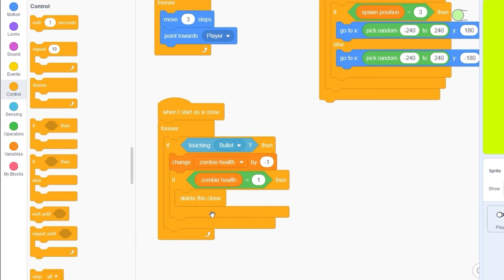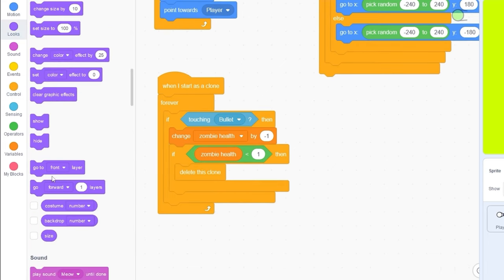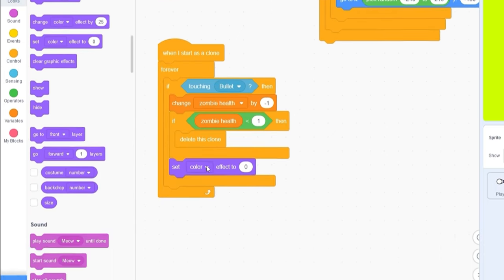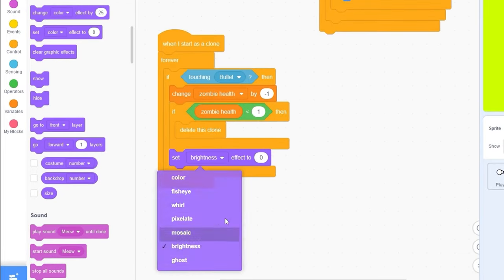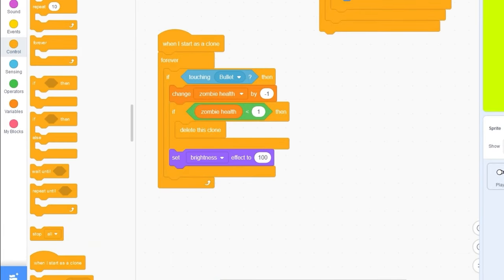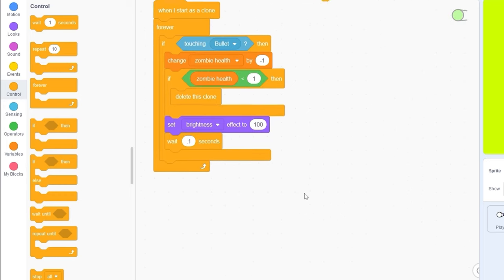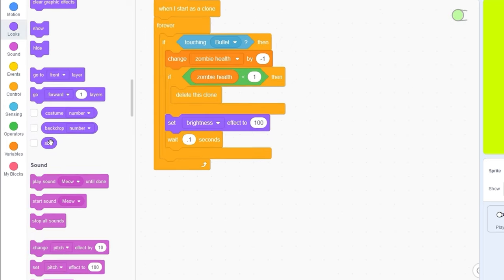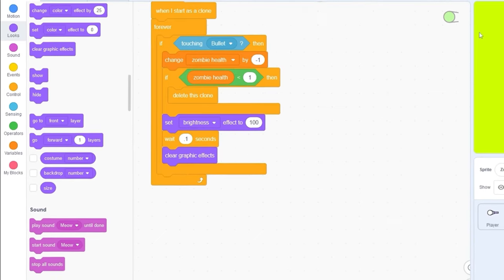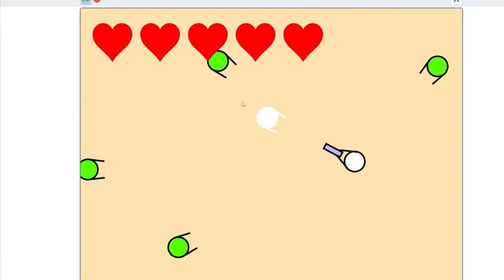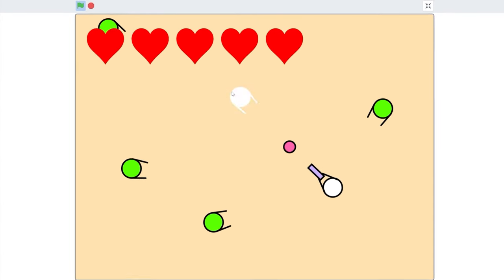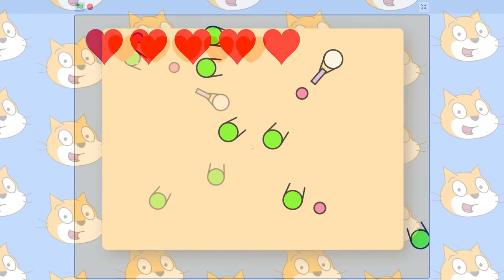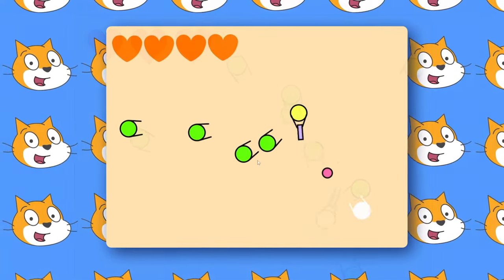After we check if the zombie health is less than 1, let's set brightness effect to 100. Let's wait, wait 1 seconds, and then let's clear graphic effects. So now we should see that the zombies are flashing. And it might seem like very small, but I think it makes the game feel a lot better.